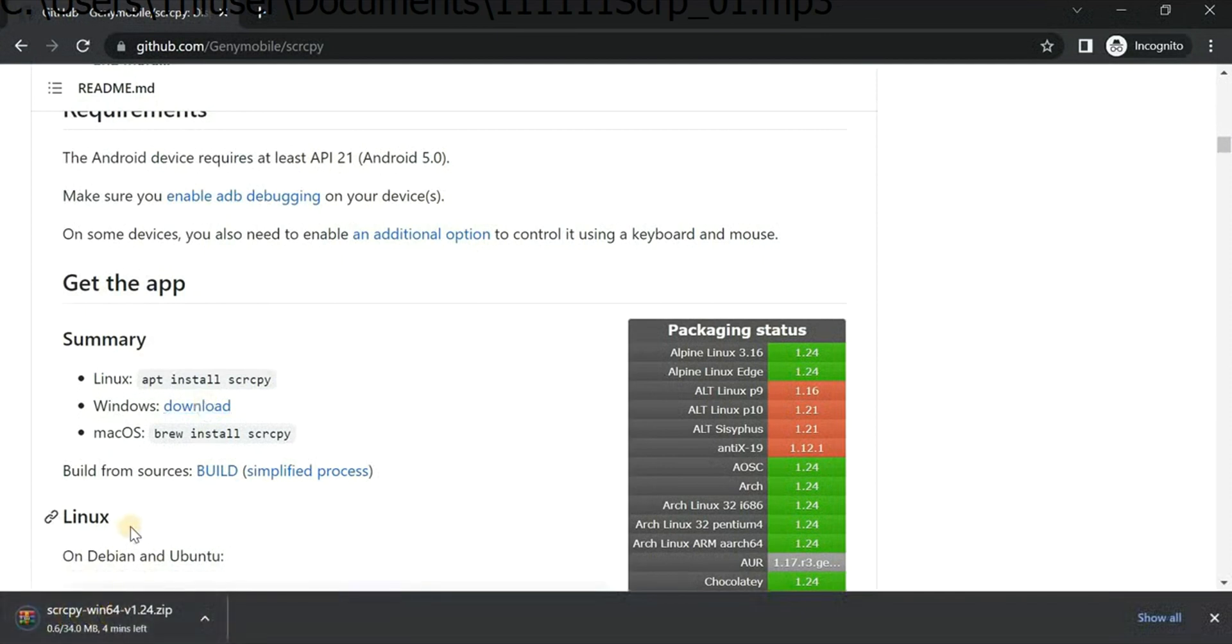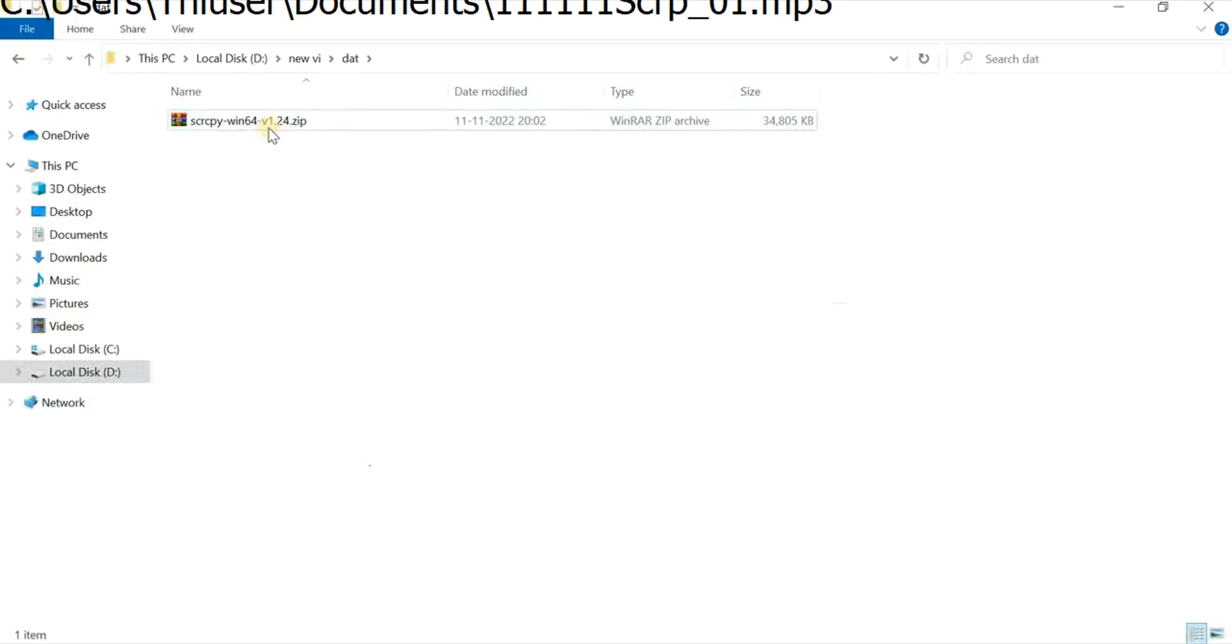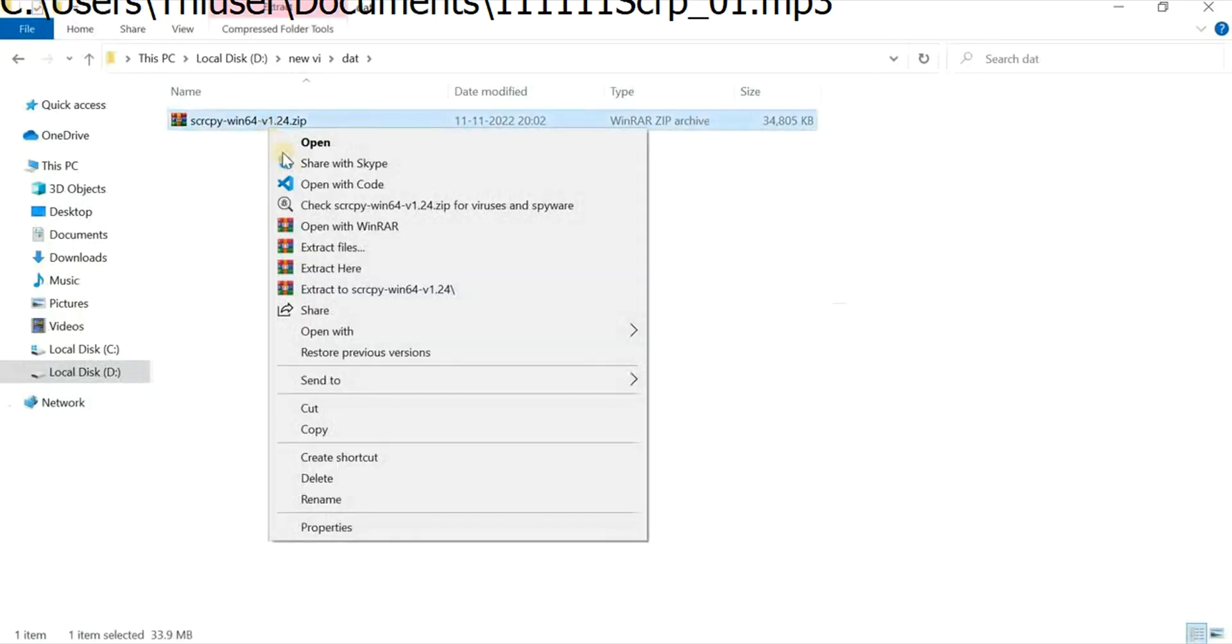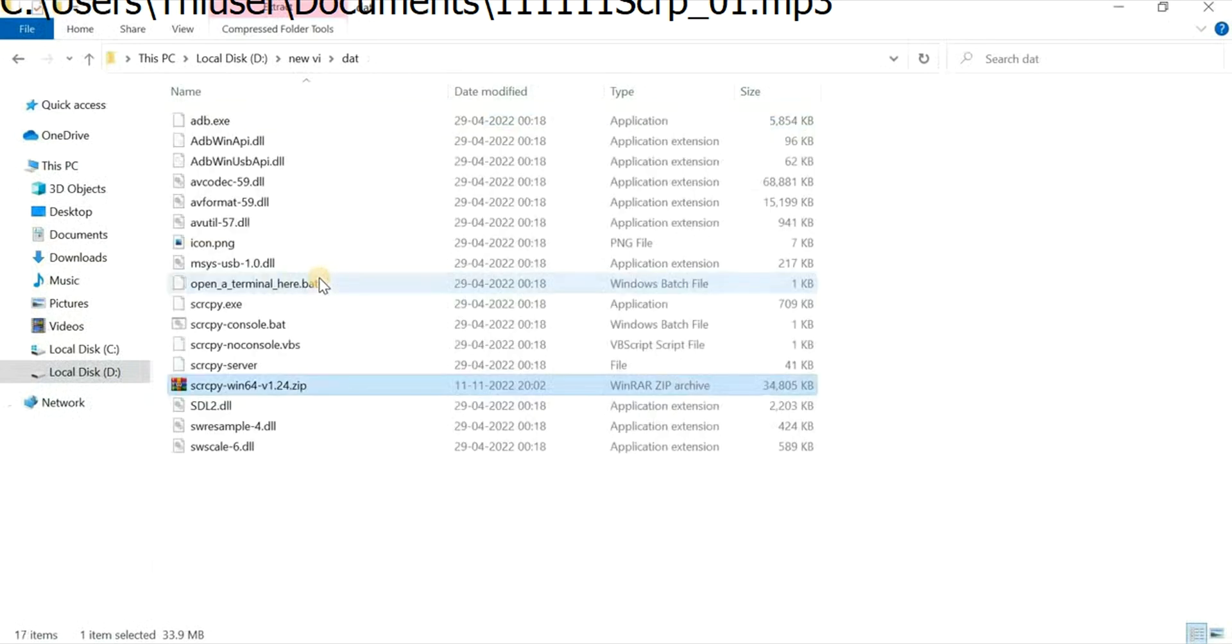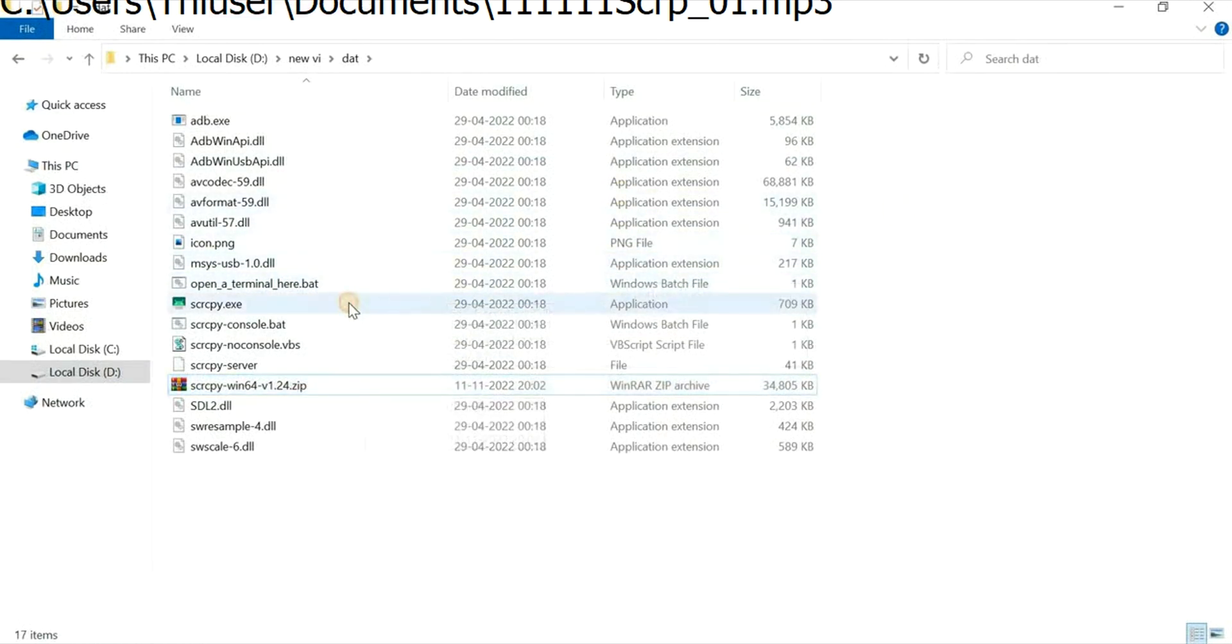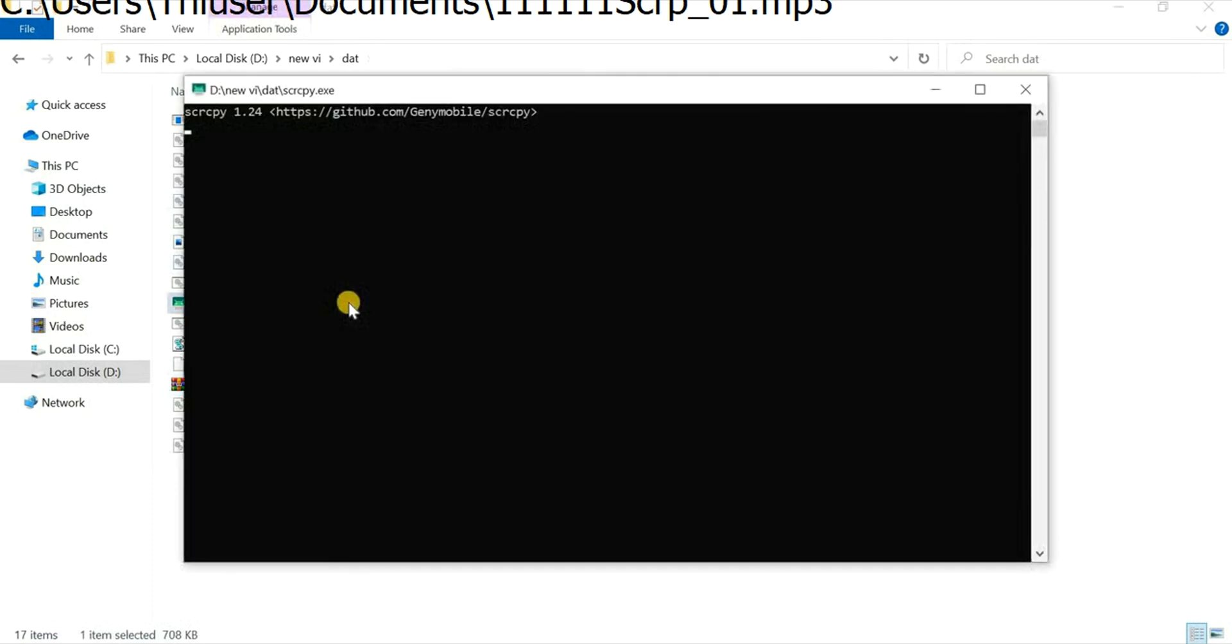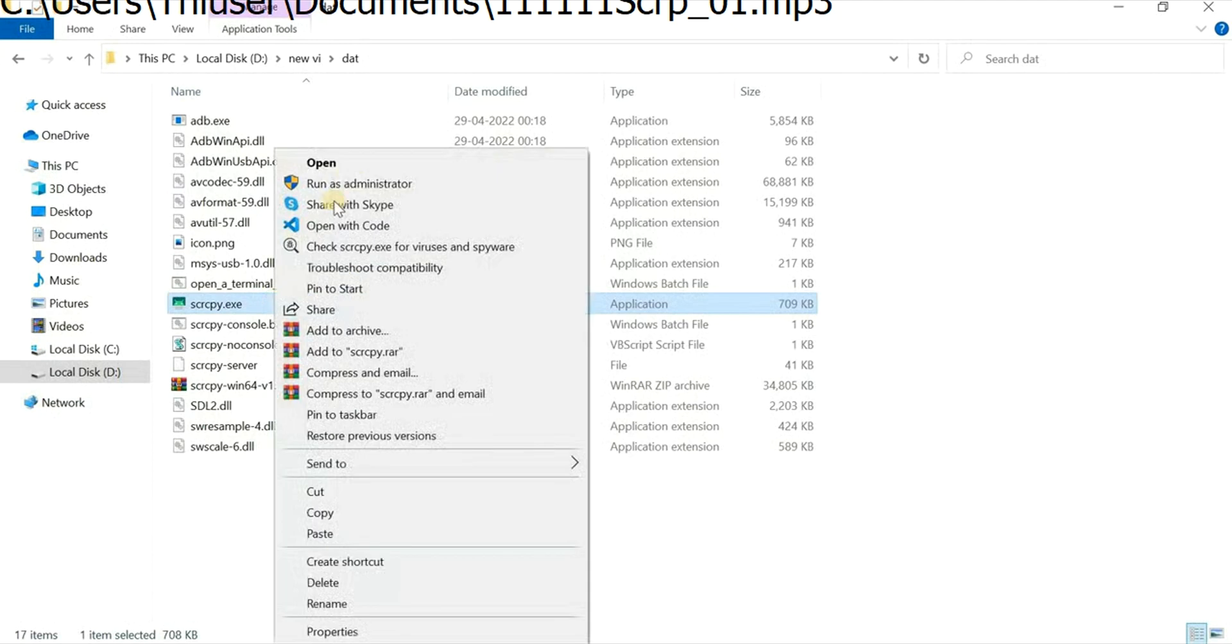Now I have to open this file here and extract the files from the zip file. Now we have to click on scrcpy.exe, which is the application file. I'll be clicking on it, but you can see it's not working.